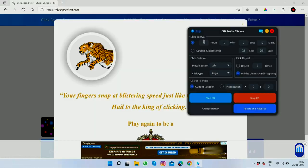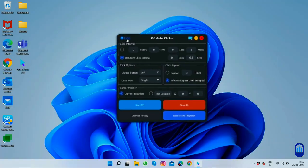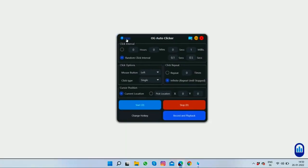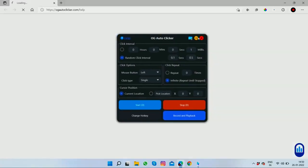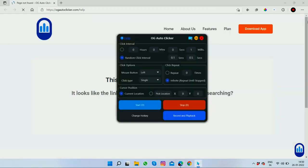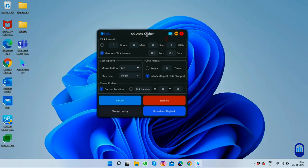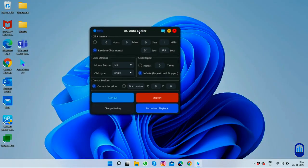In case you have any query while using this autoclicker, you can simply click on the help button and you will be redirected to the autoclicker's official website help page. There you can contact us and we will get back to you within 24 hours.